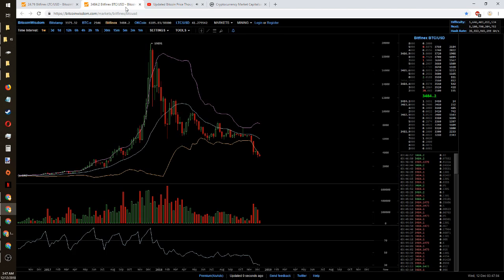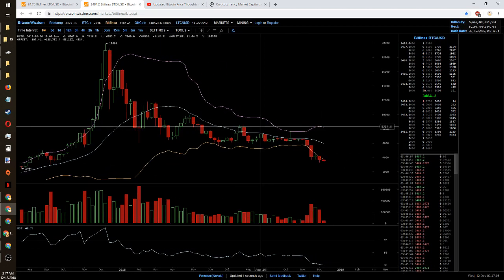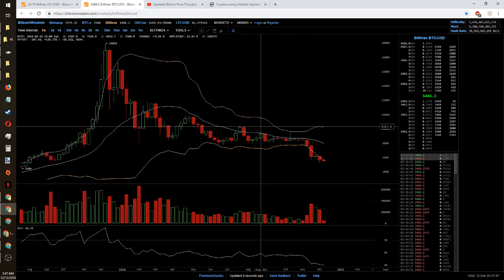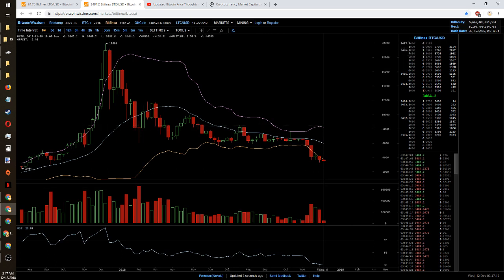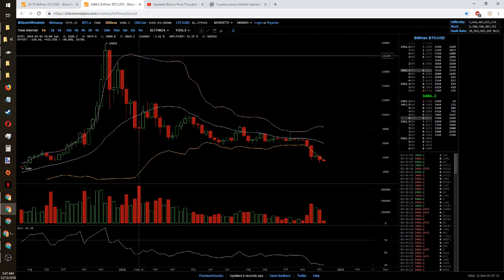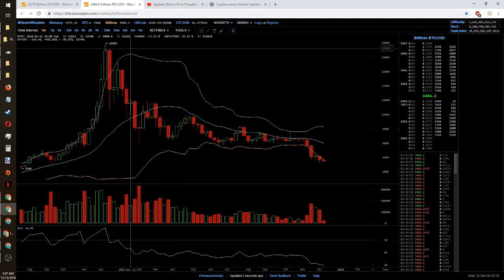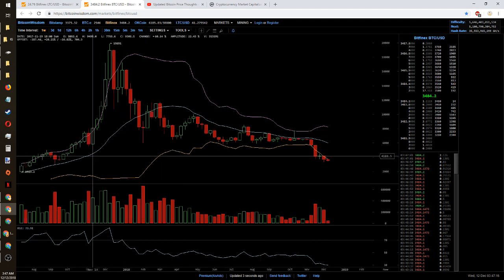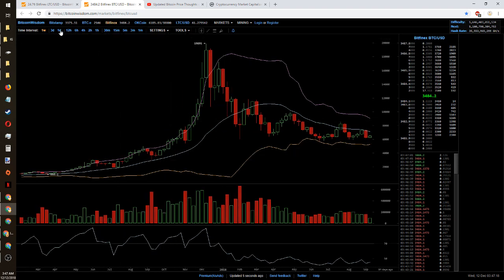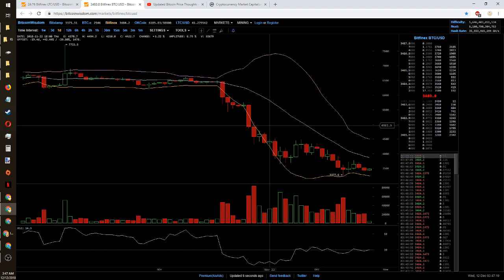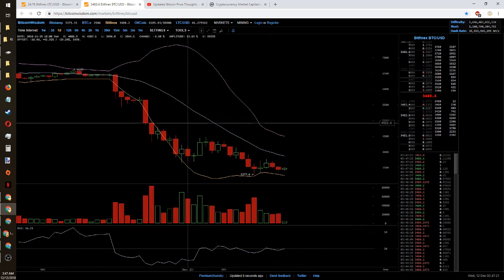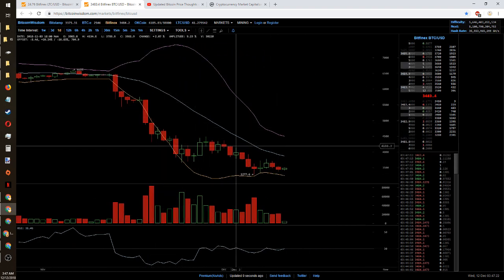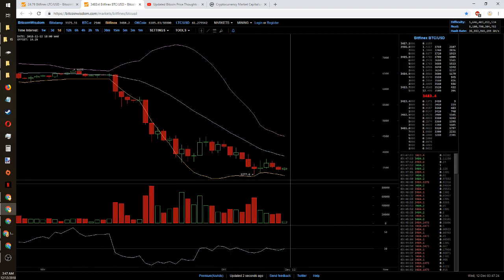I'm going to go ahead and pause there and take a look at where we are now. We're at $3,484, not quite the $3,000 range I was talking about back then but we are very close to that support. By the looks of it we could be slowing down.